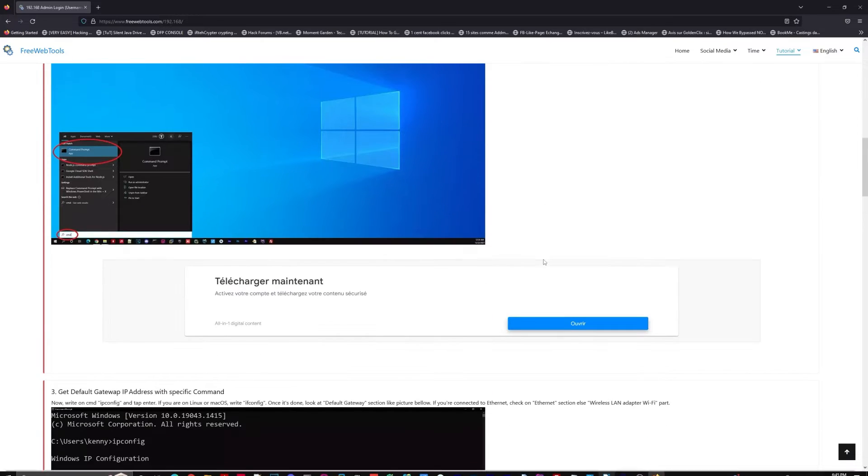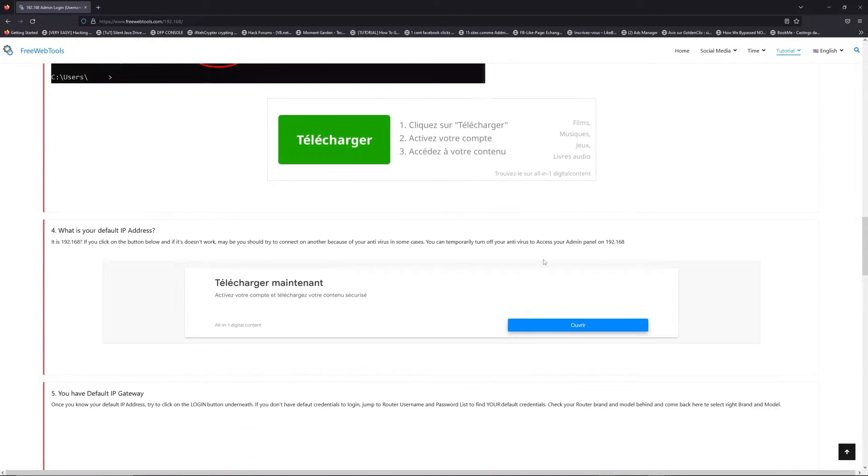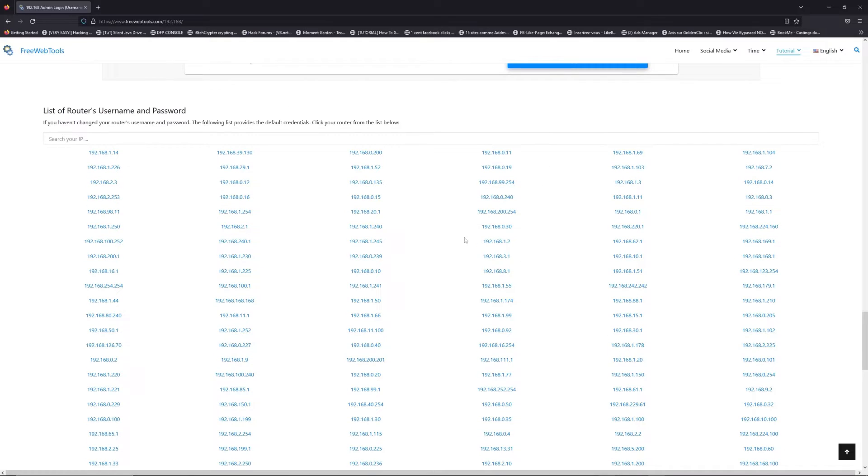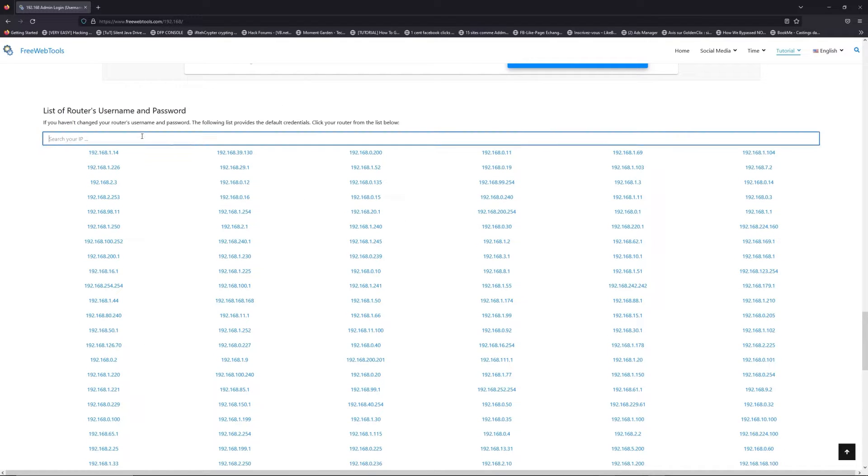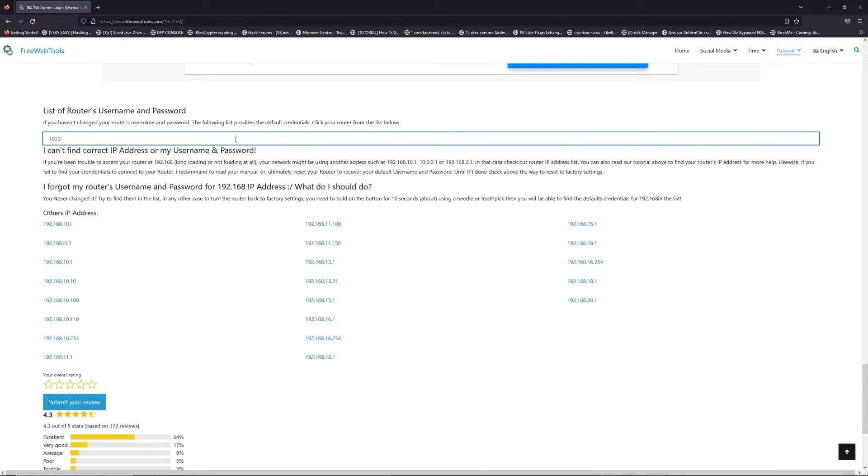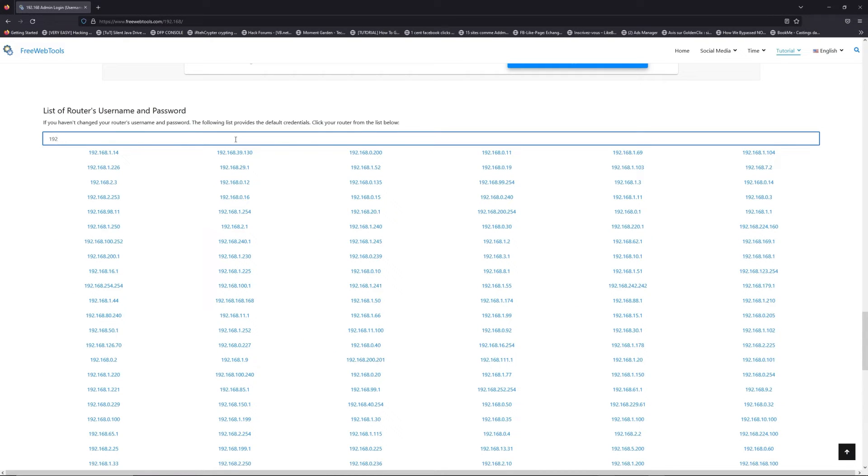Once you know your default IP address, click on the link in the description if you don't know your default credentials to login. You are on freewebtools.com, so jump to the router username and password list to find your default credentials.